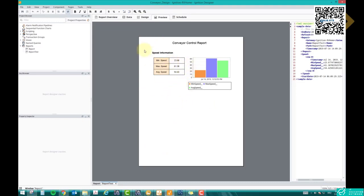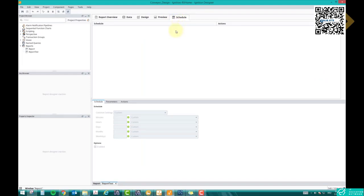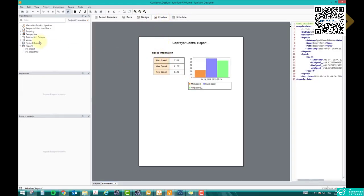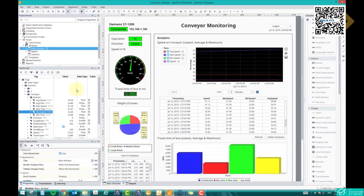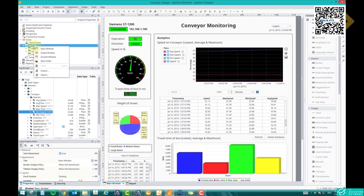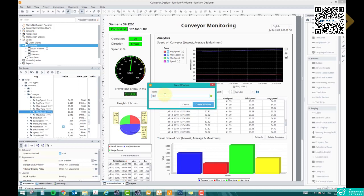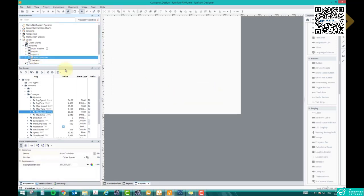Once you have all the charts, go to Preview. If you want scheduling, the report will automatically generate based on the time and the refresh value you enter. Let's leave that and go back to the Windows section. I'll go to the main window and add a new window called 'Report 2.' Create the window — Report 2 is now empty, and here I can place my report viewer.